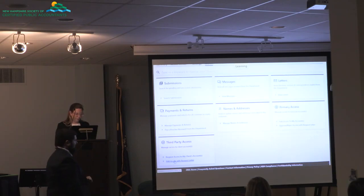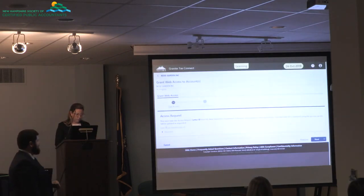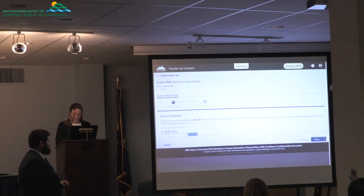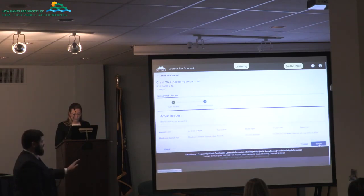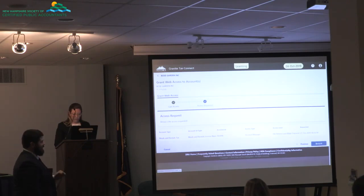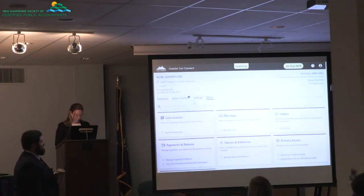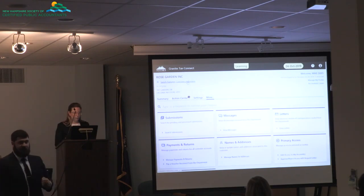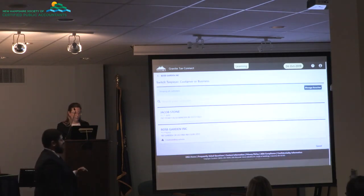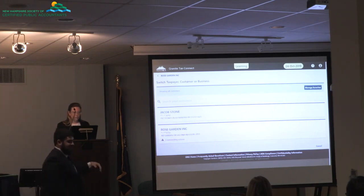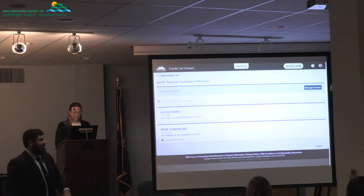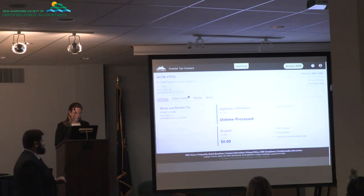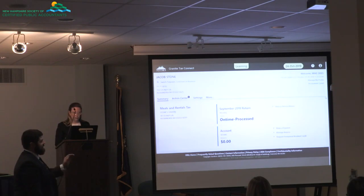Using the same process we did before, we'll add access with that request letter. We can see the letter ID, the account we requested access for, and when we requested it. As soon as we submit this, we'll be able to gain access. We can see Rose Garden Incorporated is still there, but now under it we have a new link — which is our switch taxpayer business. This is where we can go to see the summary of the different clients that we have. Each one is a taxpayer associated to tax accounts. I still have Rose Garden, but I also have a new one — Jacob Stone. If I click into Jacob Stone, I can now see any of the accounts associated to him as well.